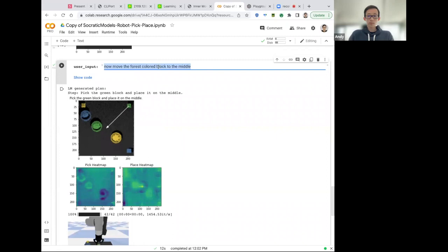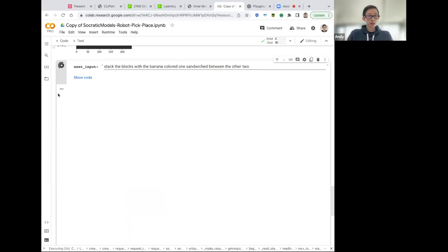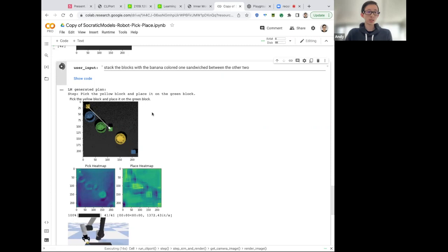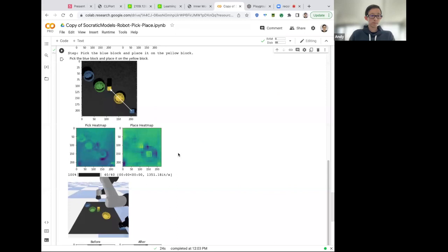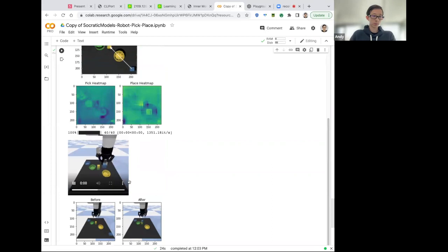So this is cool. We could also say more commands like now move the forest colored block to the middle. And it's going to associate forest that forest means green, something that is learned from internet data, reading lots of books, for example. So pick the green block and place it on the middle. So this is the pick and place that gets executed by the robot. And then we can do things like stack the blocks with the banana colored one sandwiched between the other two.